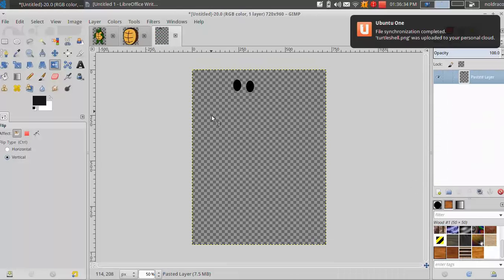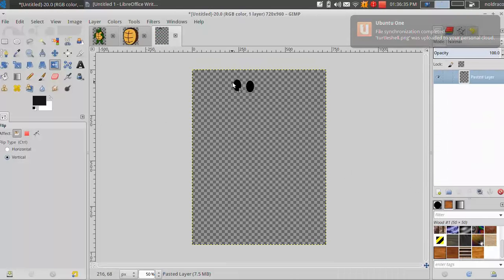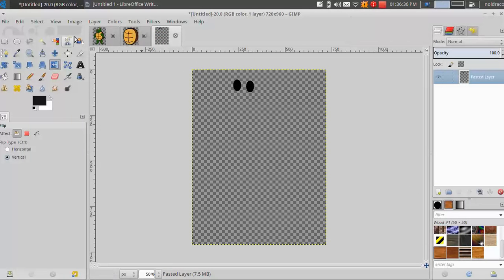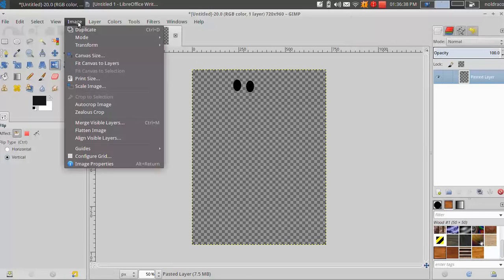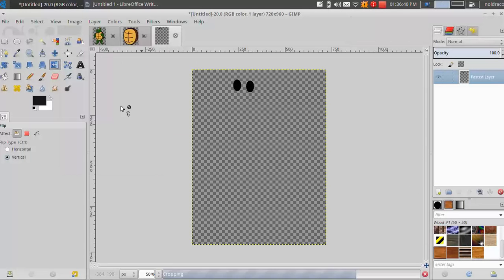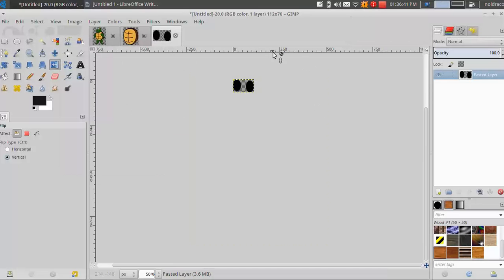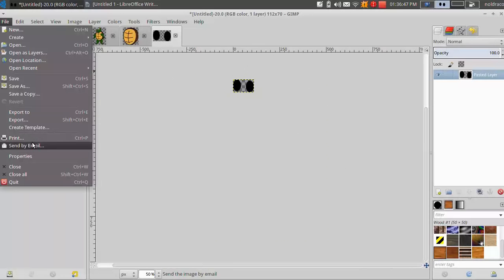Alright, so now you can see just the pupils are here. But I don't need all the extra space there. I just want these two little black dots. So I'm going to go to image and auto crop. Alright, so now they're auto cropped and I'm not really wasting any space there.